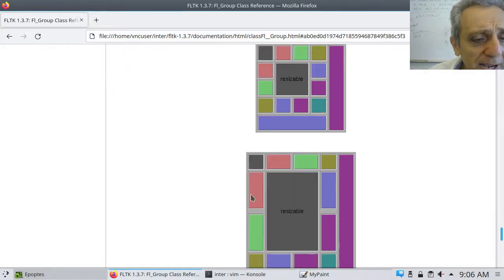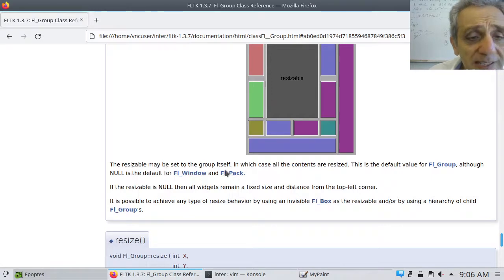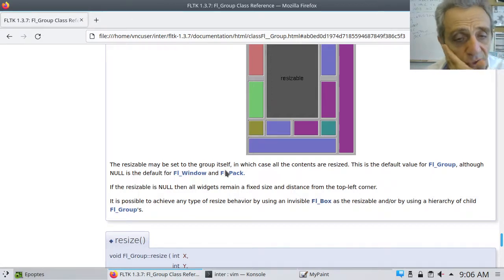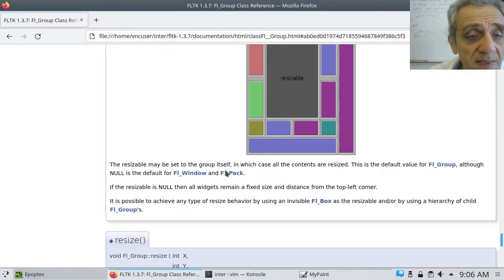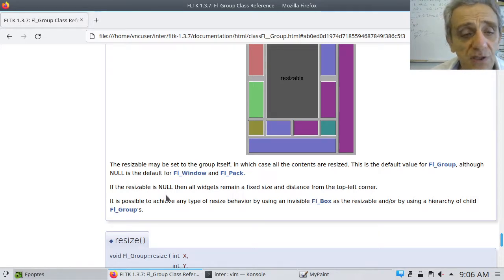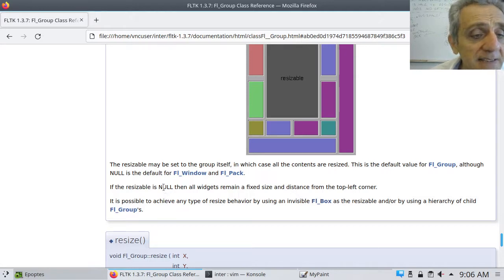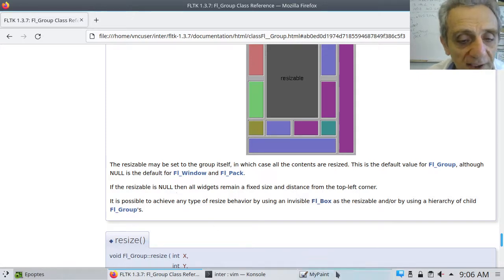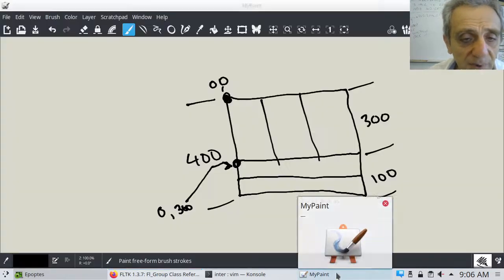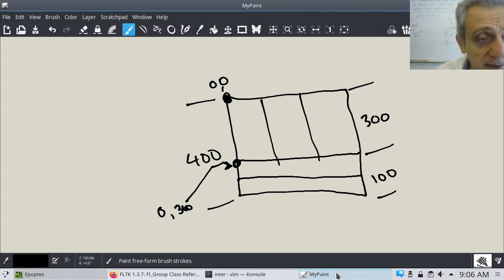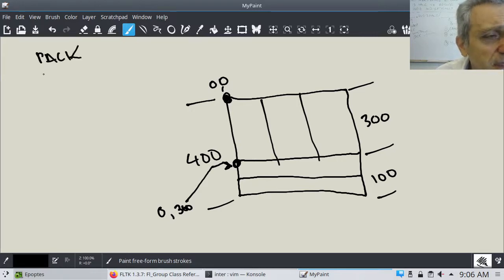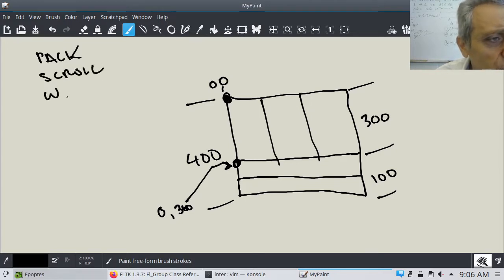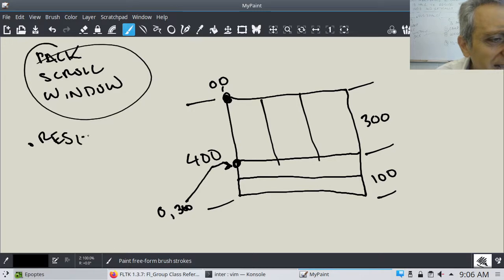However, there are two other options other than naming a widget as being resizable. So one of the other options is that it says the resizable may be set to the group itself. So that's another option. So setting it to the group itself. And then the other option is setting it to, now this is, remember this is C++ documentation, but this course is in Python. It says setting it to null. Now null in Python corresponds to none. So if I go back to my drawing, essentially what that means is that, remember, so what is a group? A pack? A scroll? Now we don't have a scroll in this case. Or a window?